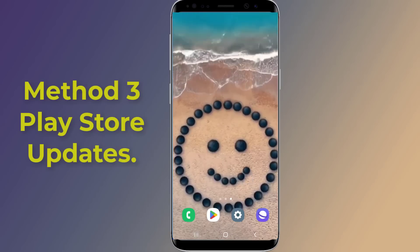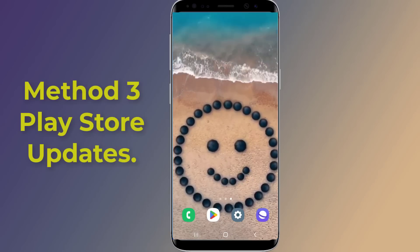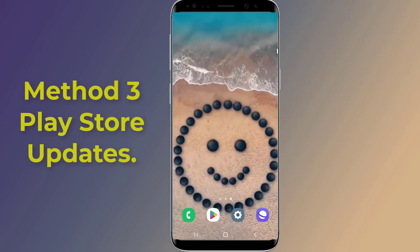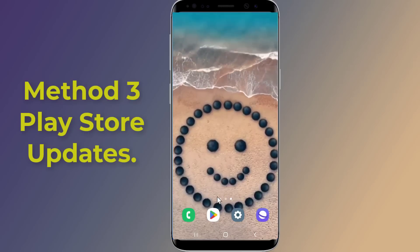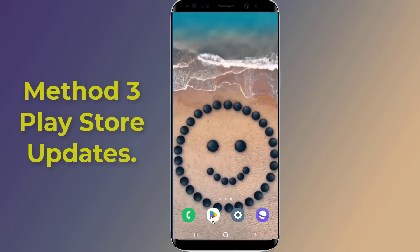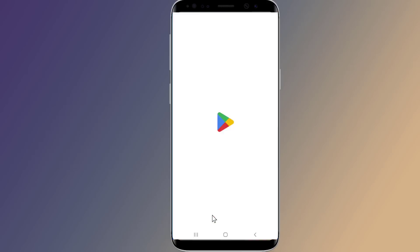Method three: Play Store updates. Google has acknowledged the app crashing problem with the Google app on Android. Google will push out a new update to fix the crashing, so check the Play Store for any available updates.